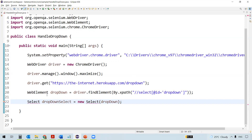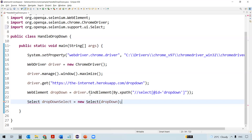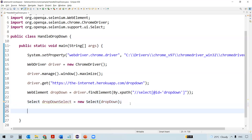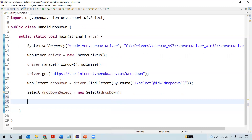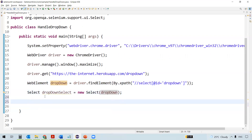We pass the dropdown web element into the Select class object. Using the Select class object only, we can actually handle this web element dropdown. Select class is also coming from the Selenium package: org.openqa.selenium.support.ui — so import it from this package. This is how dropdown needs to be handled in Selenium: inspect and get the web element of the dropdown, then pass it to the Select class object.